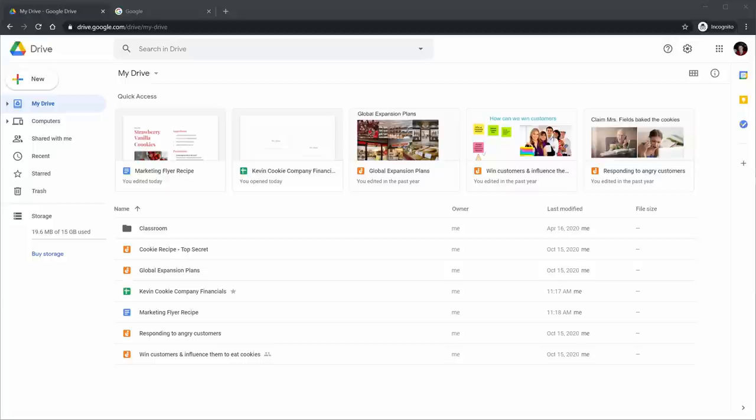So there are lots of benefits to working in the cloud. You can access Google Drive across all of your different devices — you can get it on the web, on your PC, and on mobile. I'll briefly show you how you can get it across all of these different devices.